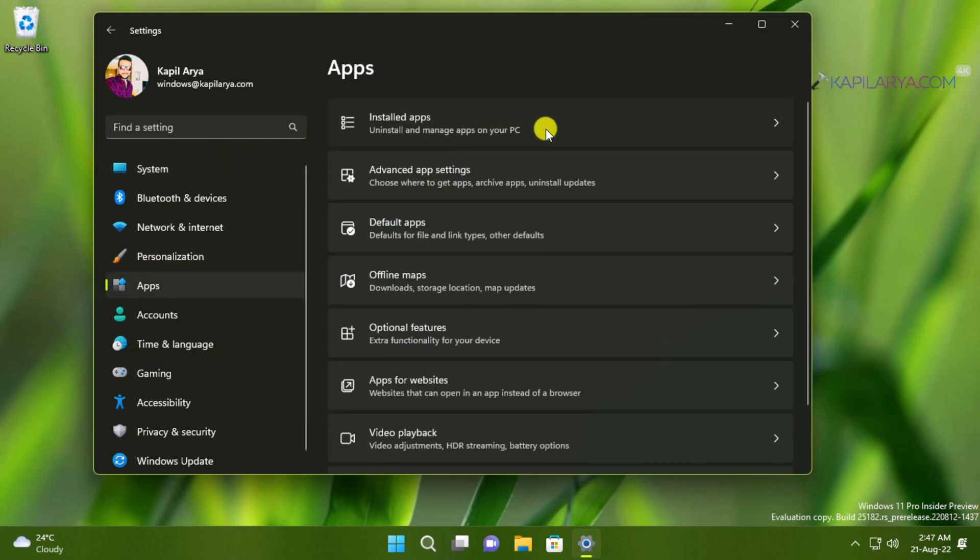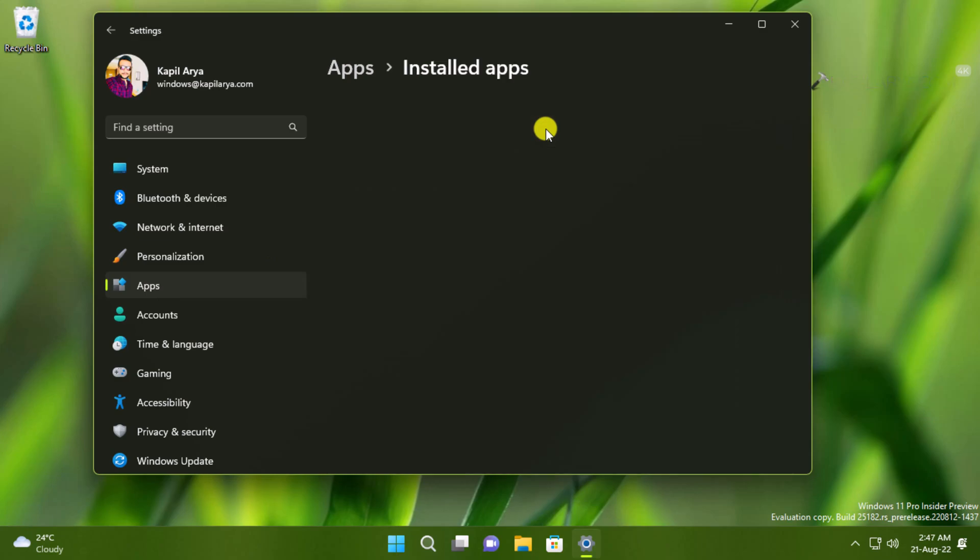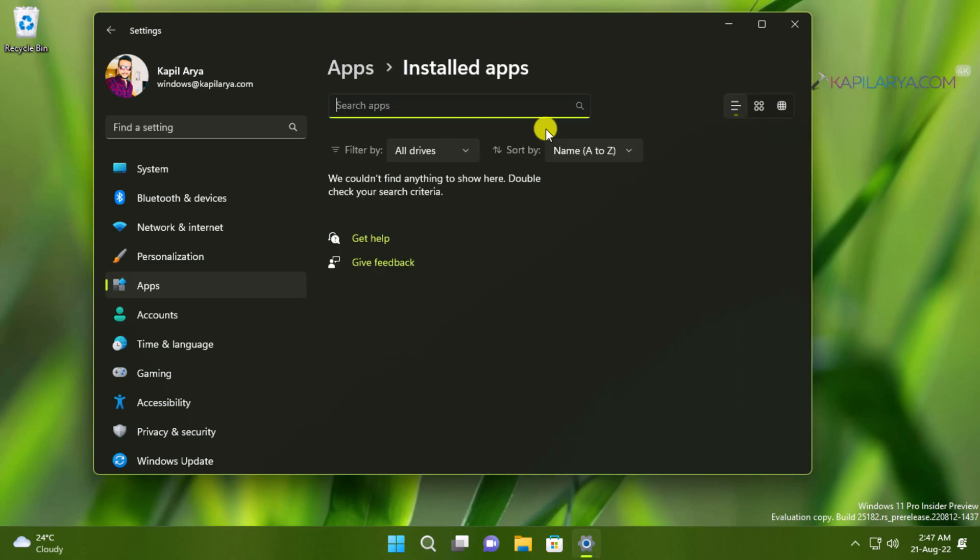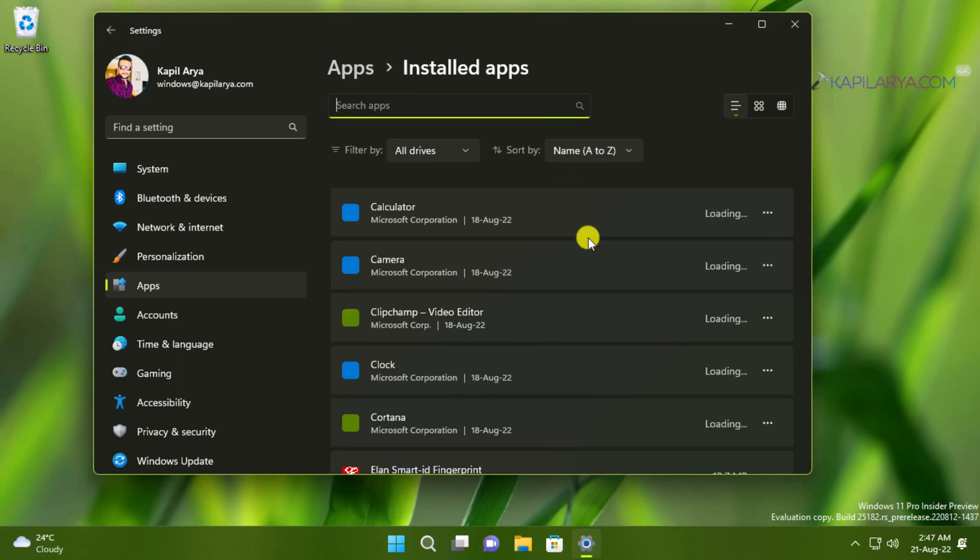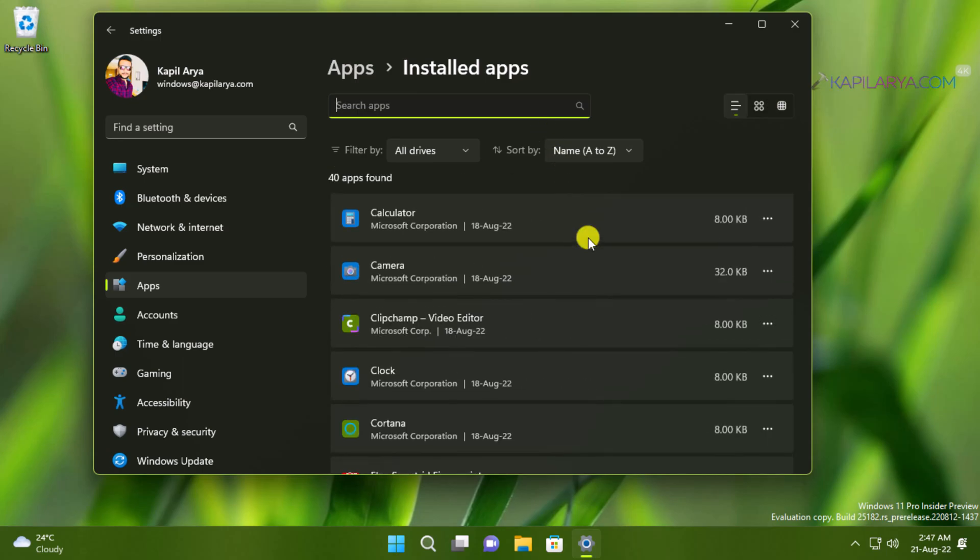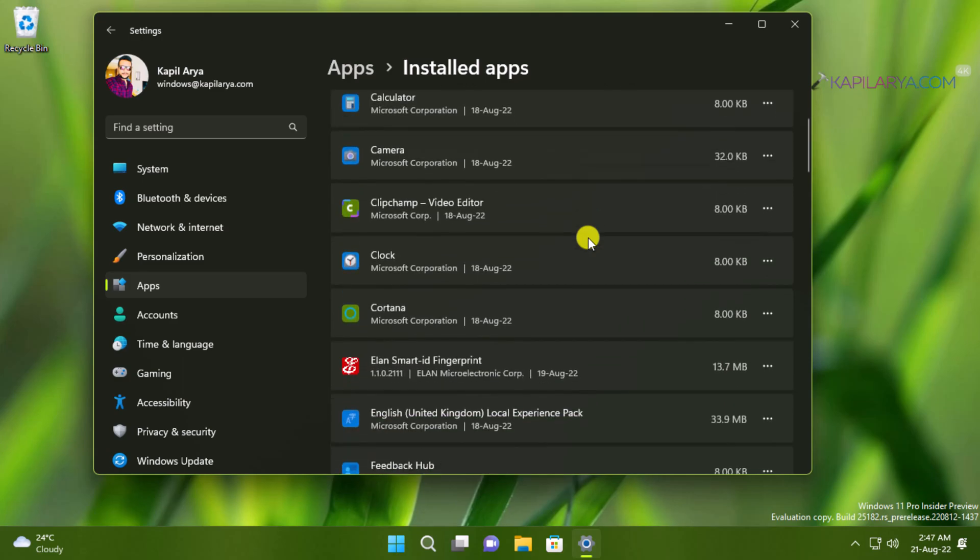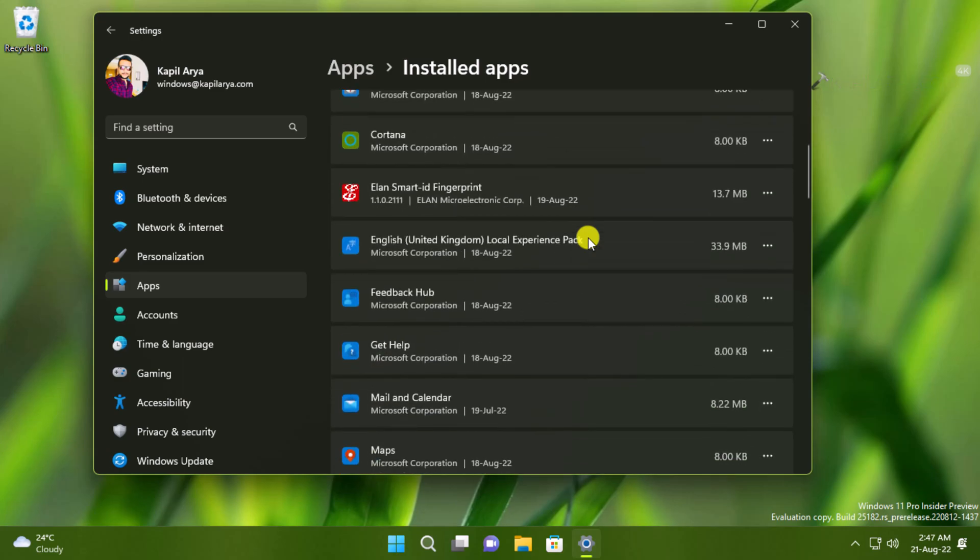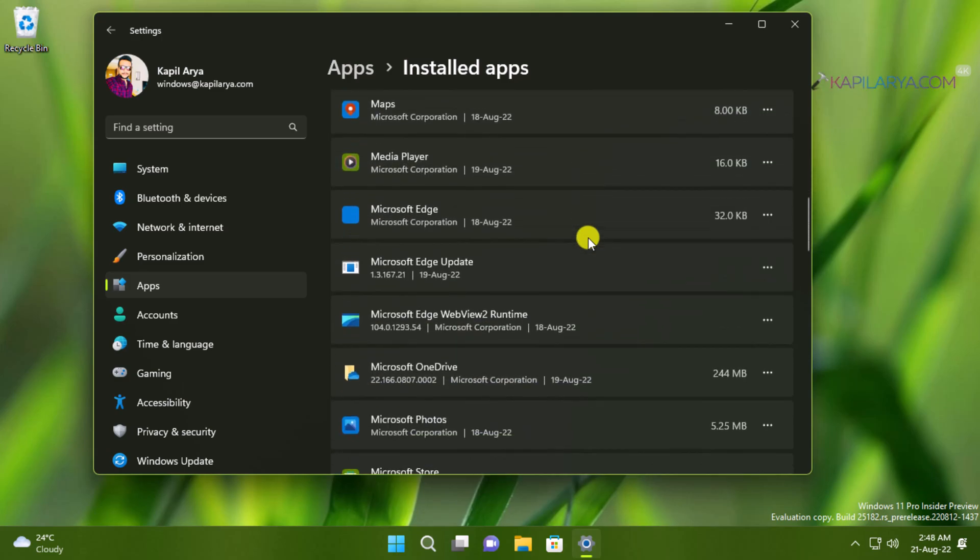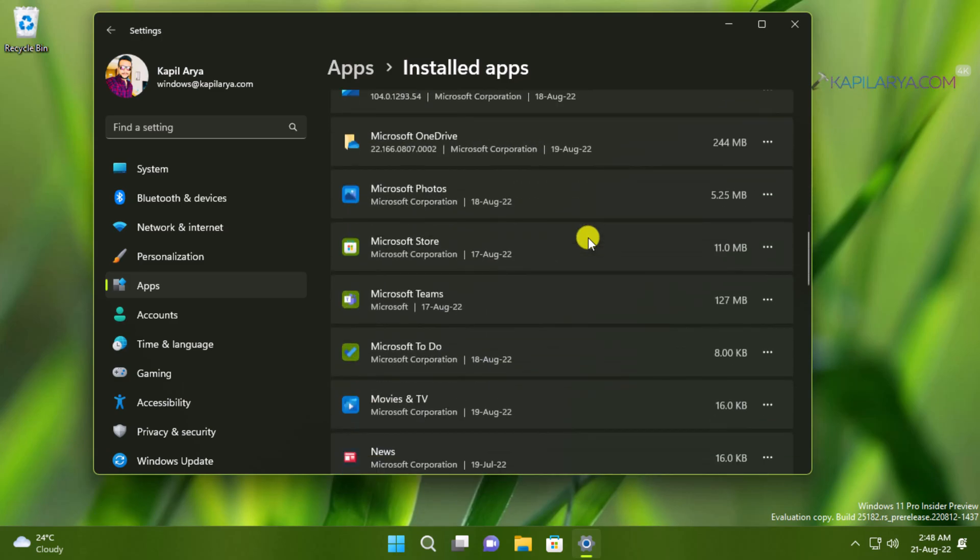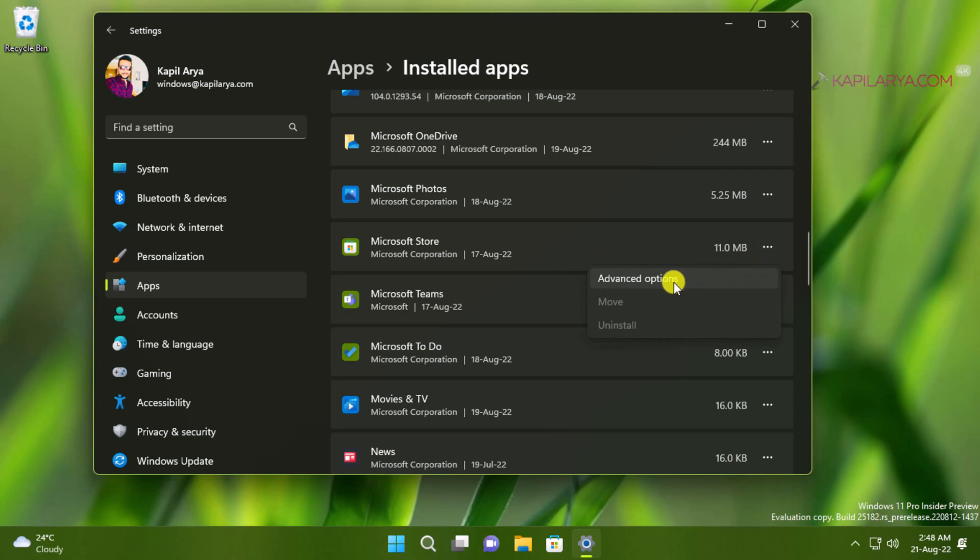Under installed app you will find the list of all the apps installed on your system. In that list scroll down and locate Microsoft Store app and click on advanced options.